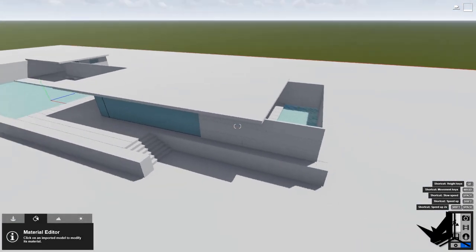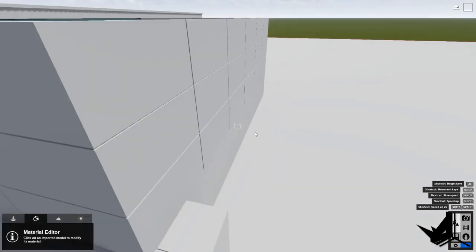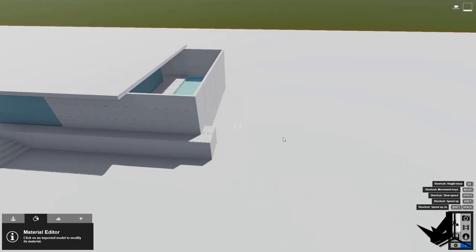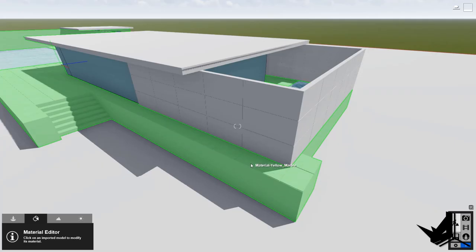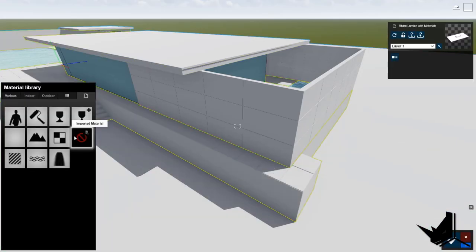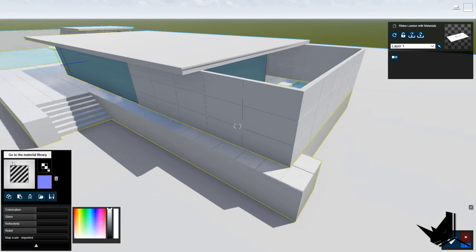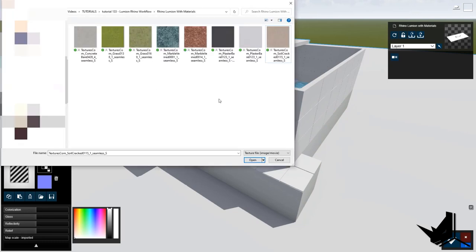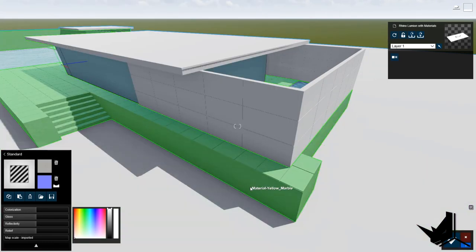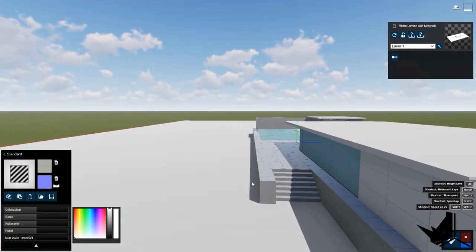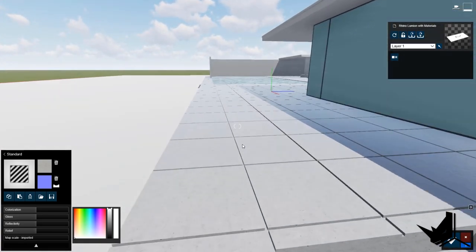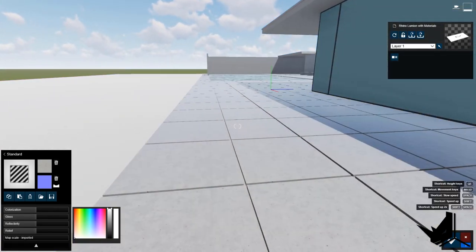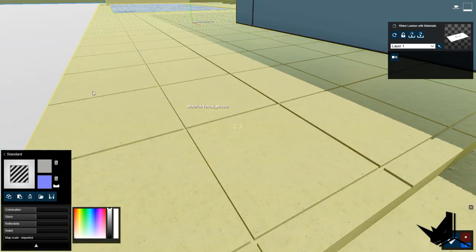Now all you need to do is connect the textures and connect the folders. Let's select material yellow marble — click here and go to Standard. Simply choose 'color map,' click there, and choose the texture file, then click Open. You will see that if you zoom in, this material will be applied, and the tiling is perfectly fine.